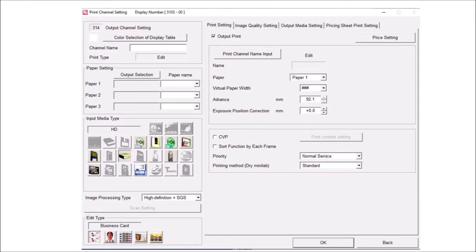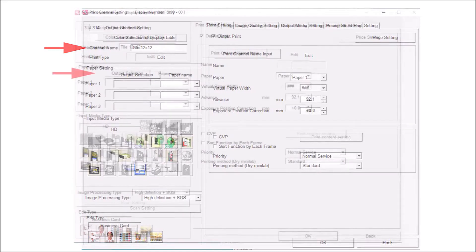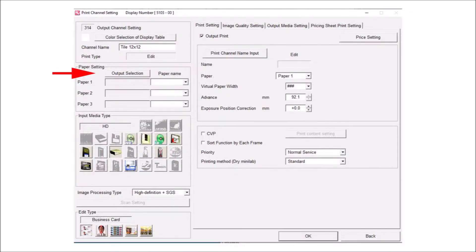We can now select an unused print channel. This is where the print channel properties are defined. Enter a name for the print channel in the channel name box. Next, select the desired printer from the output selection tab.